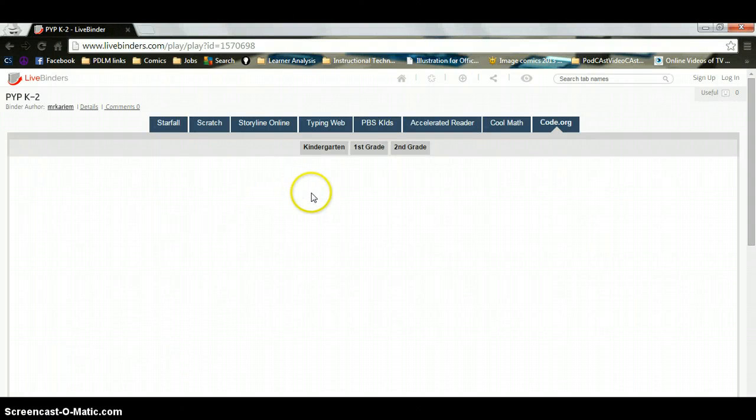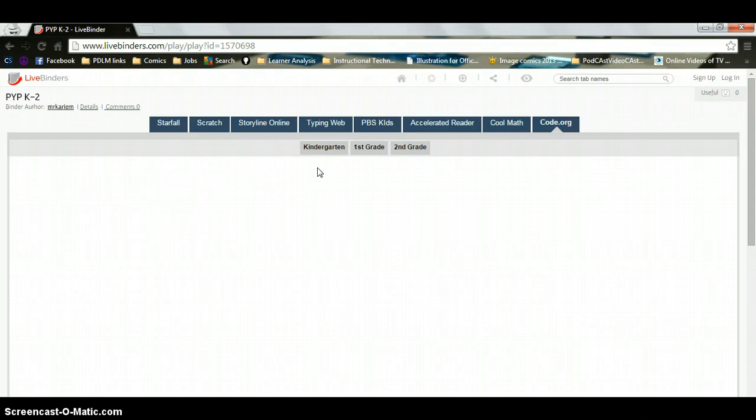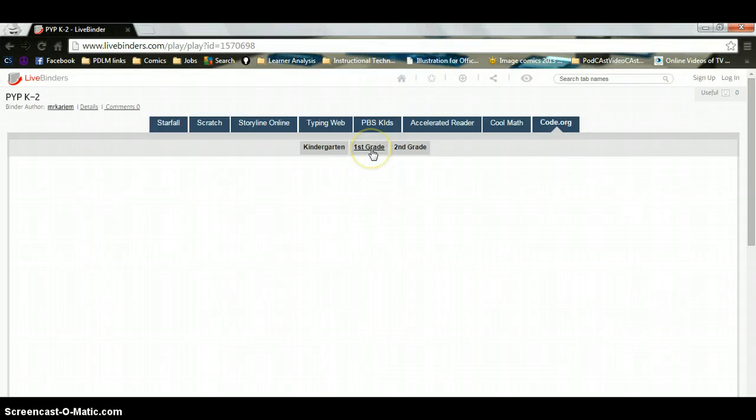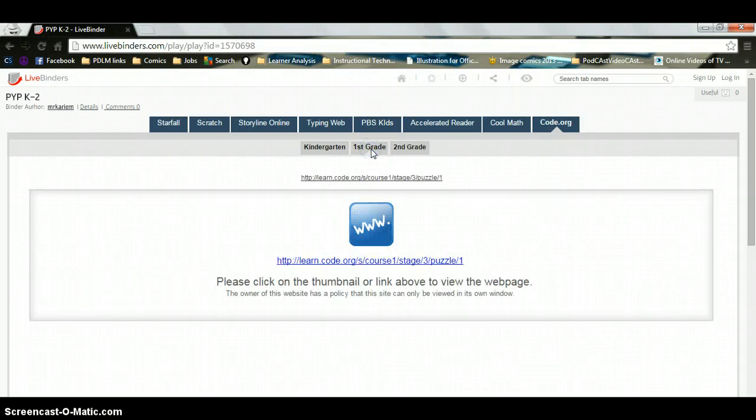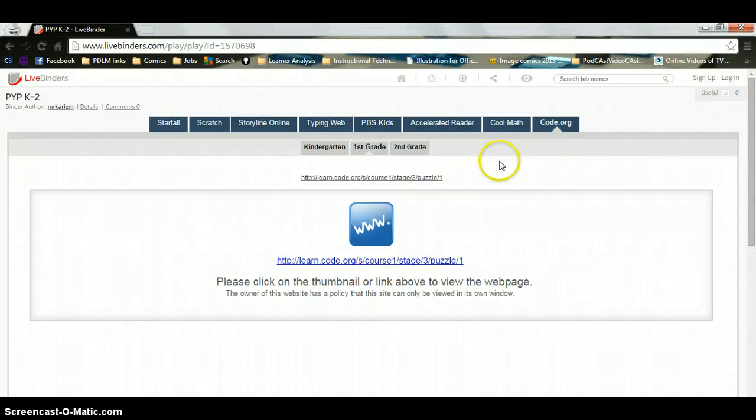Now once you get to this page, you are going to click what grade you are in. For example, if I was in first grade, I would click on where it says first grade and this will take me to the link that I need to click on in order to start practicing with my puzzle.